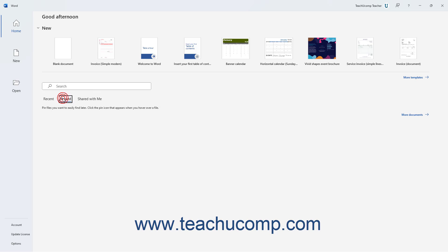A pinned file is one you added to the pinned list for easy access, regardless of how long it has been since it was opened.